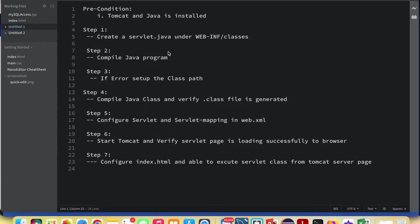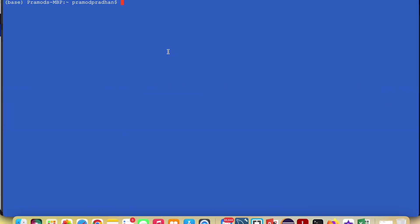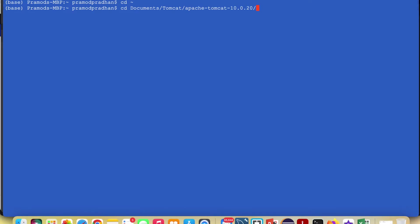Let's go to the terminal and navigate to the root directory, then go to WEB-INF/classes. To do that, use cd to navigate to the Tomcat installation directory: Apache Tomcat, then webapps, then the examples app, then WEB-INF/classes.